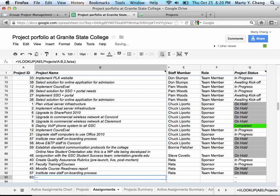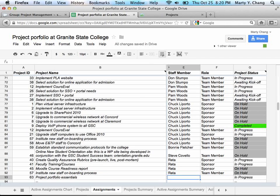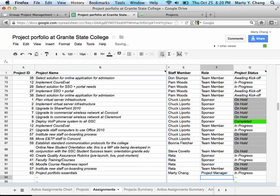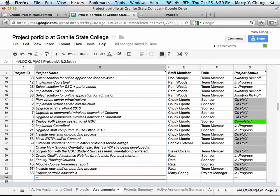What you notice once you put in 63 is that the project name automatically populates. Then you add the name of the person, which in this case is Marty Chang. Add the role, Project Manager. And again, you'll see the project status was automatically filled in.